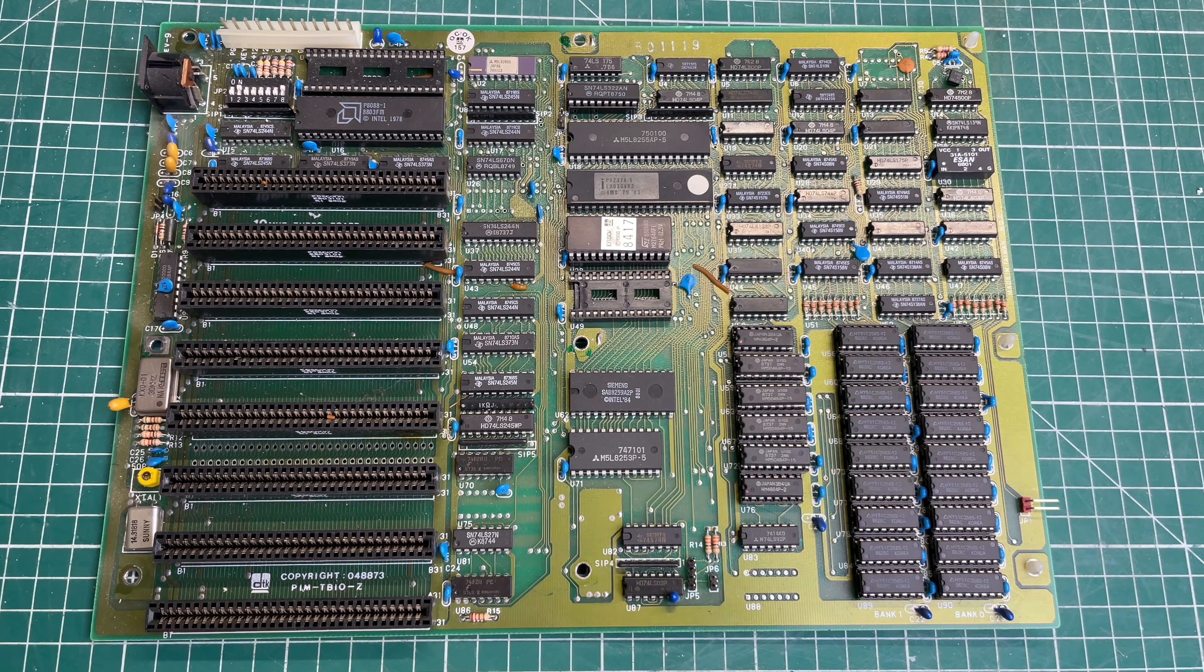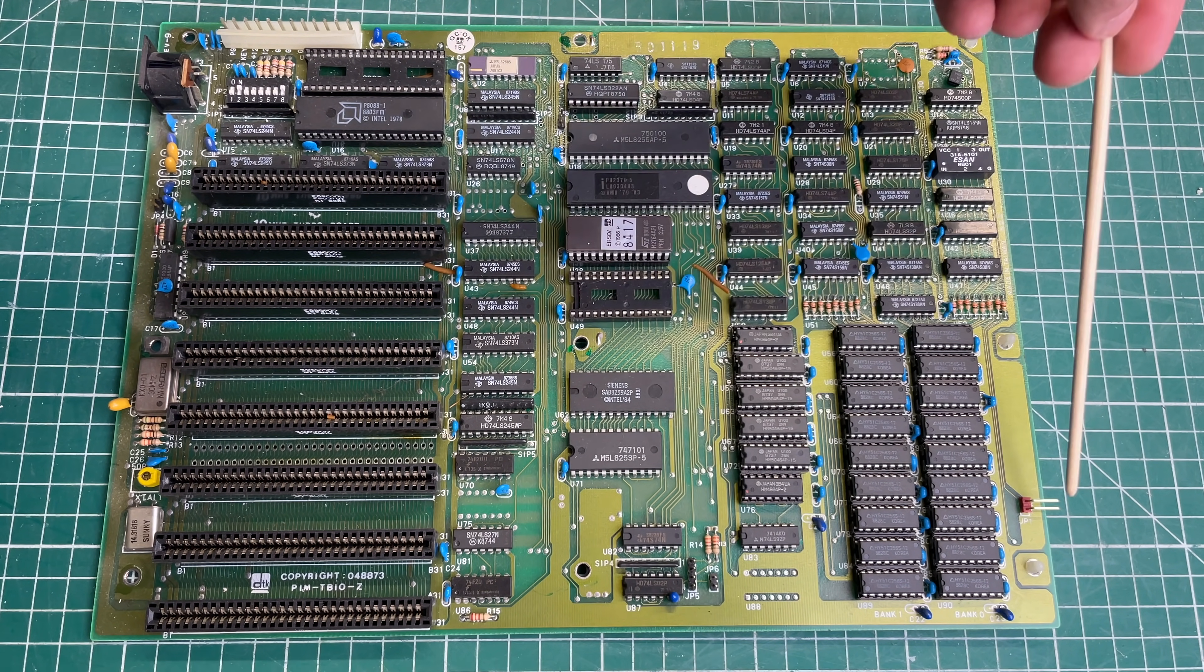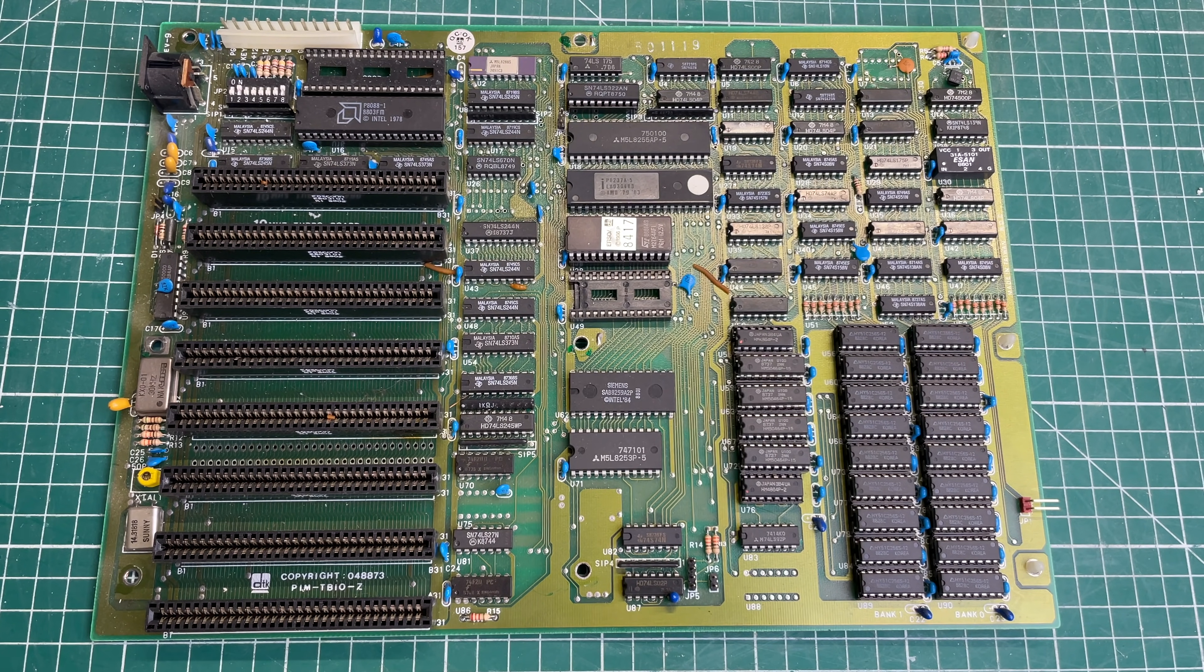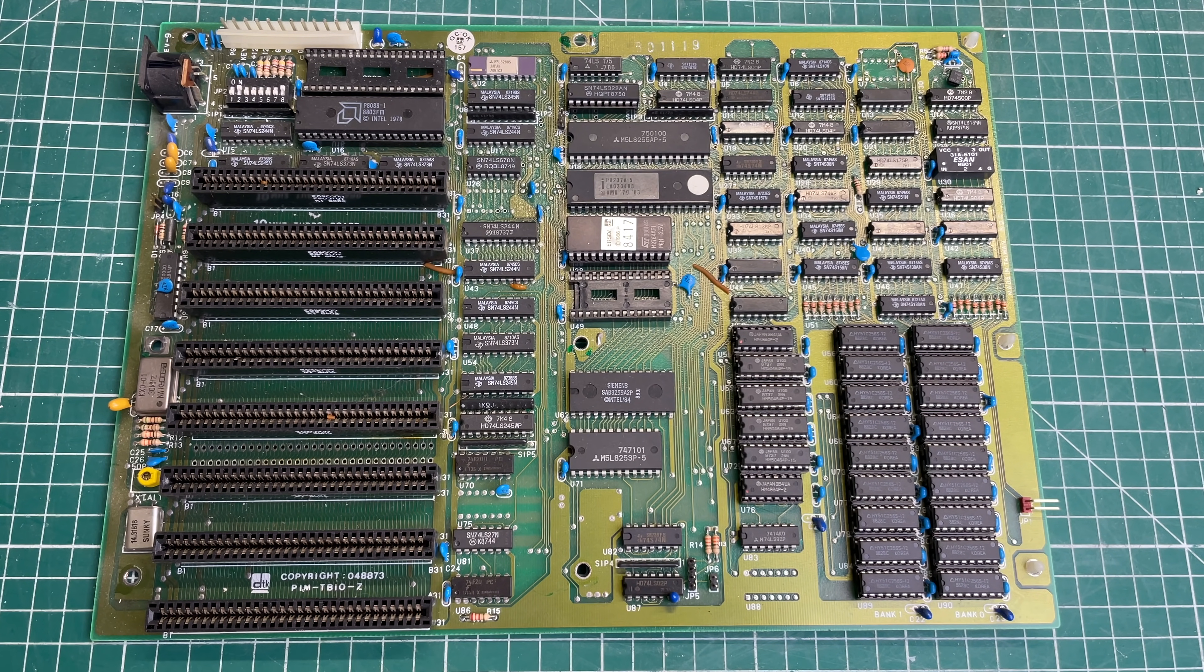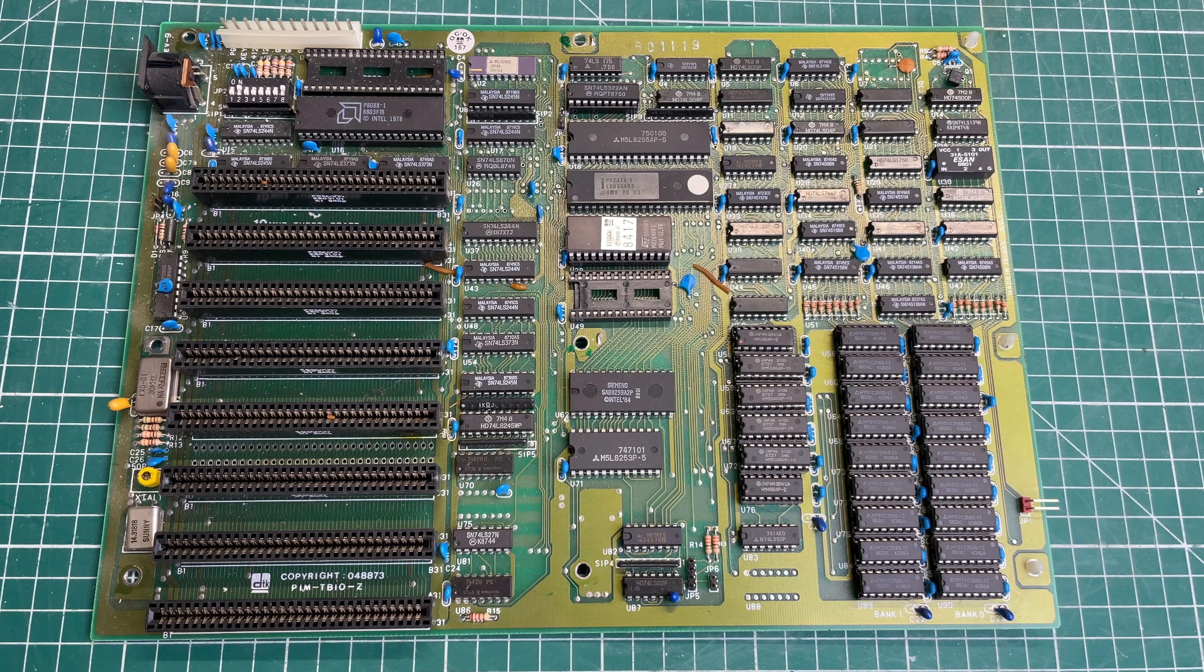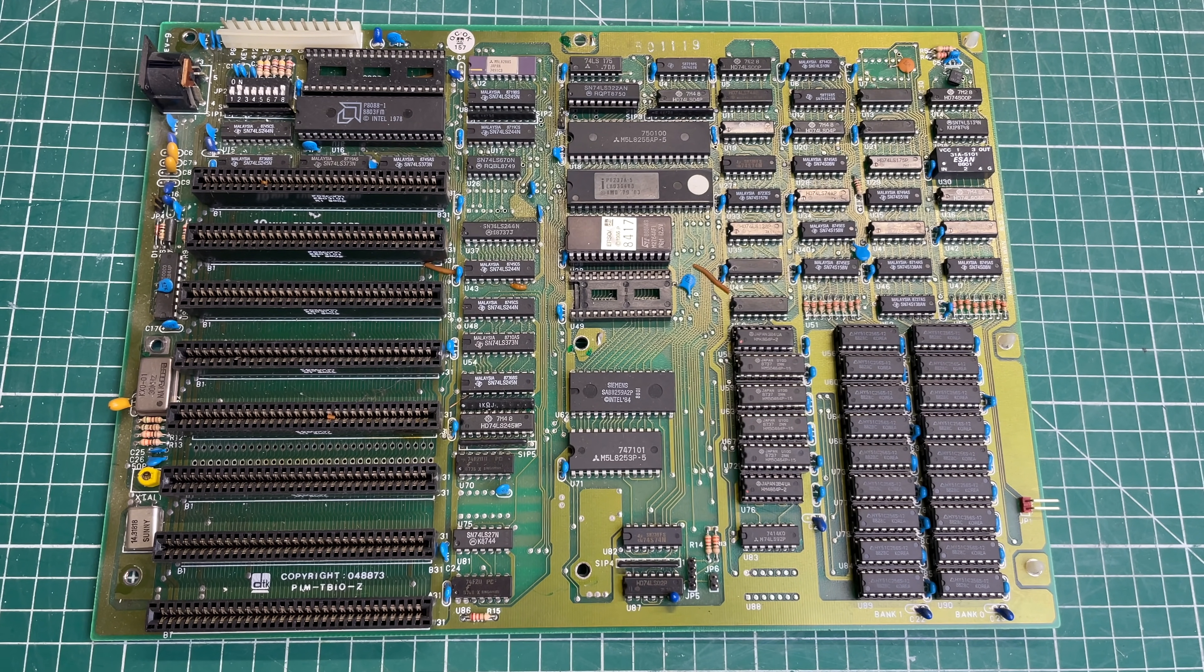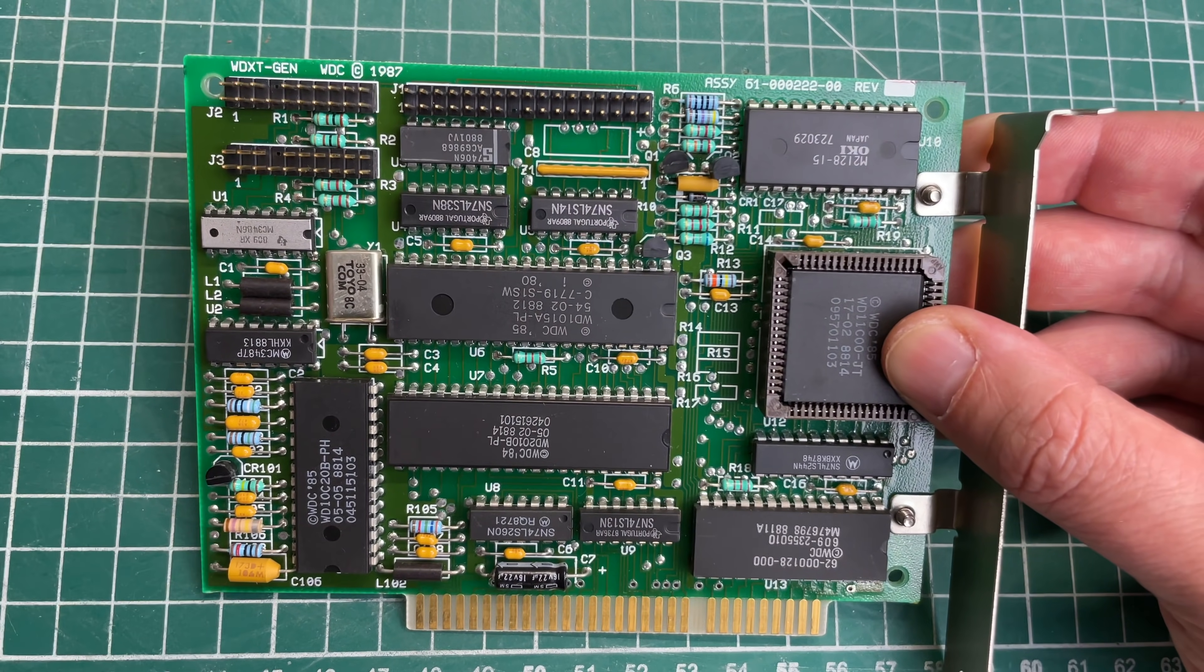There are a number of connectors here on the motherboard to hook up things like the PC speaker, the turbo button, reset button, LEDs. So that's also a nice touch, something that you don't see on all XT compatibles.